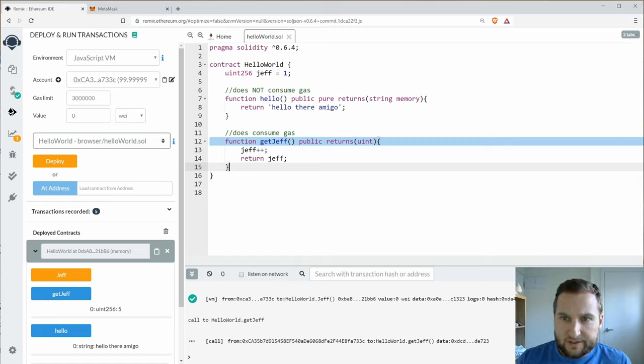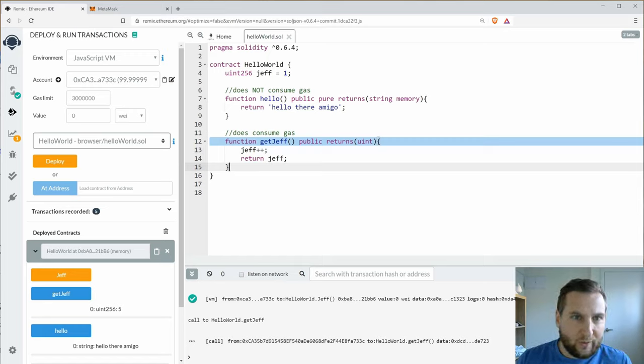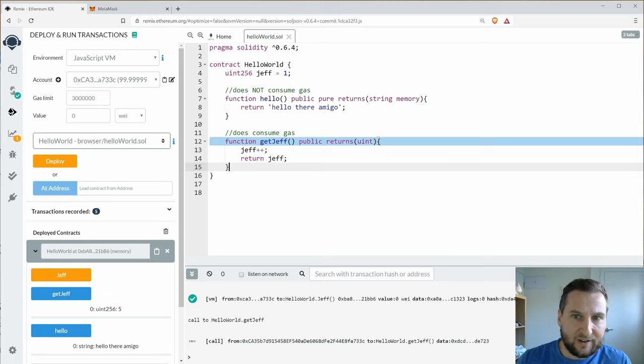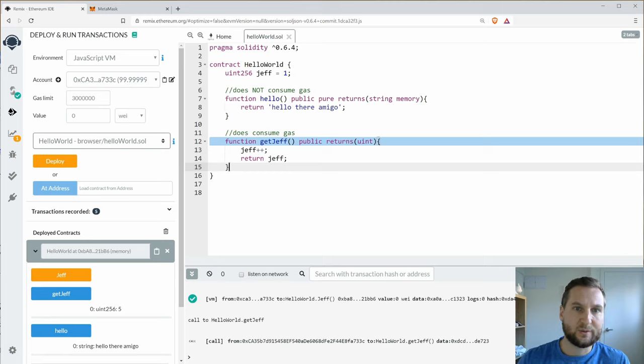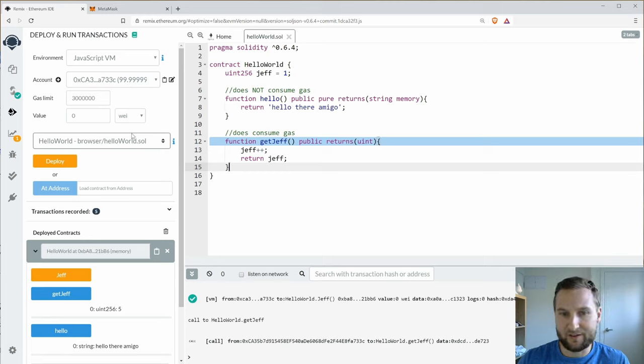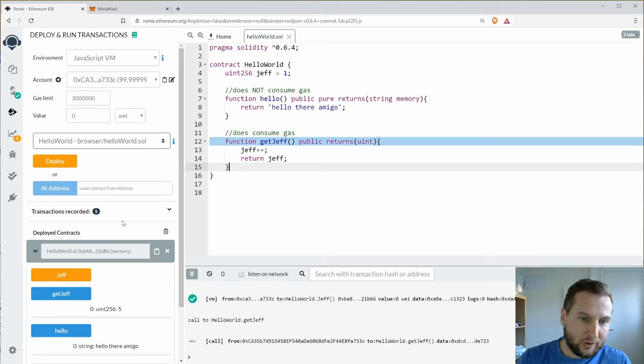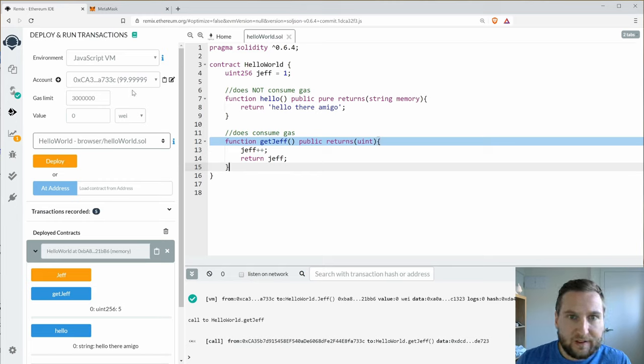Howdy folks. So what I want to do now, I've got a simple contract here and I want to interact with something other than my local JavaScript VM.